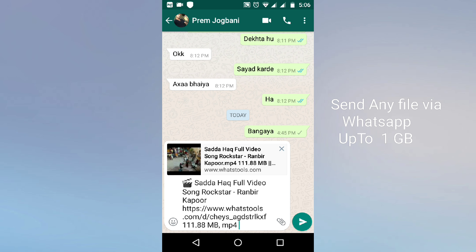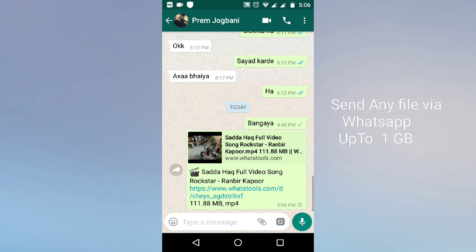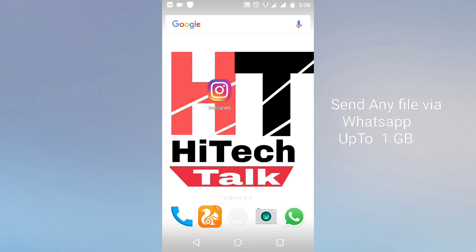As you can see, the 111 MB file is now shared in WhatsApp. In this way you can very easily share a big file up to 1 GB in WhatsApp. Thanks for watching this video — if you have any doubt, you can comment below. Thank you.